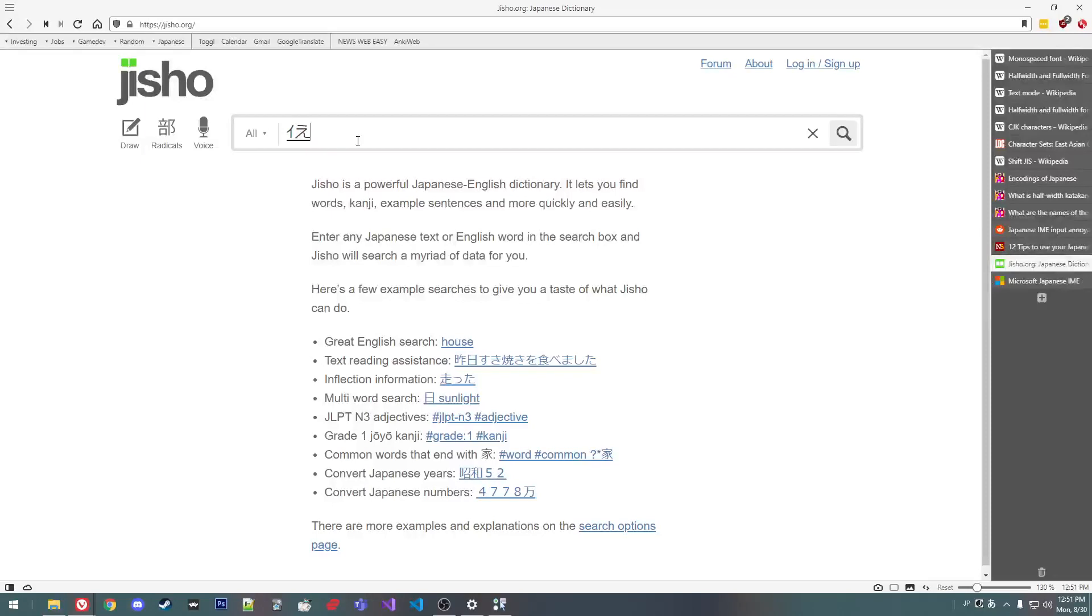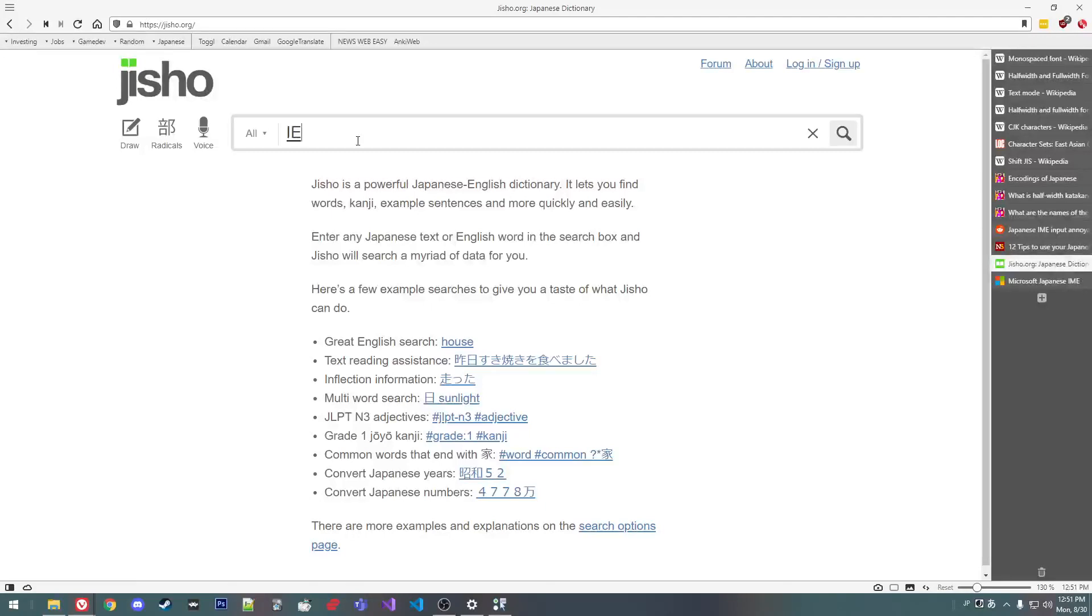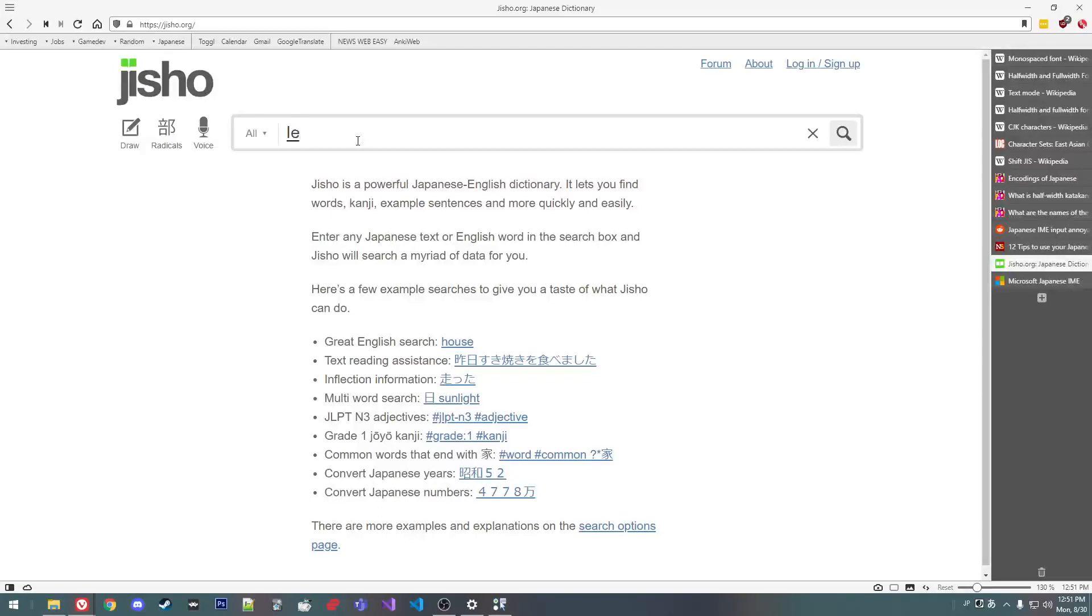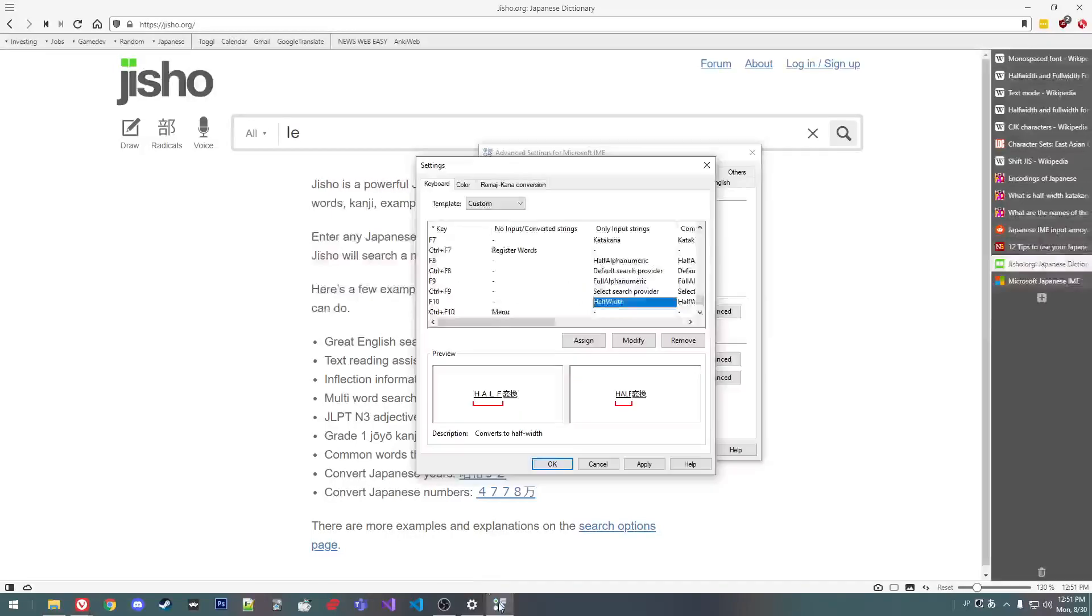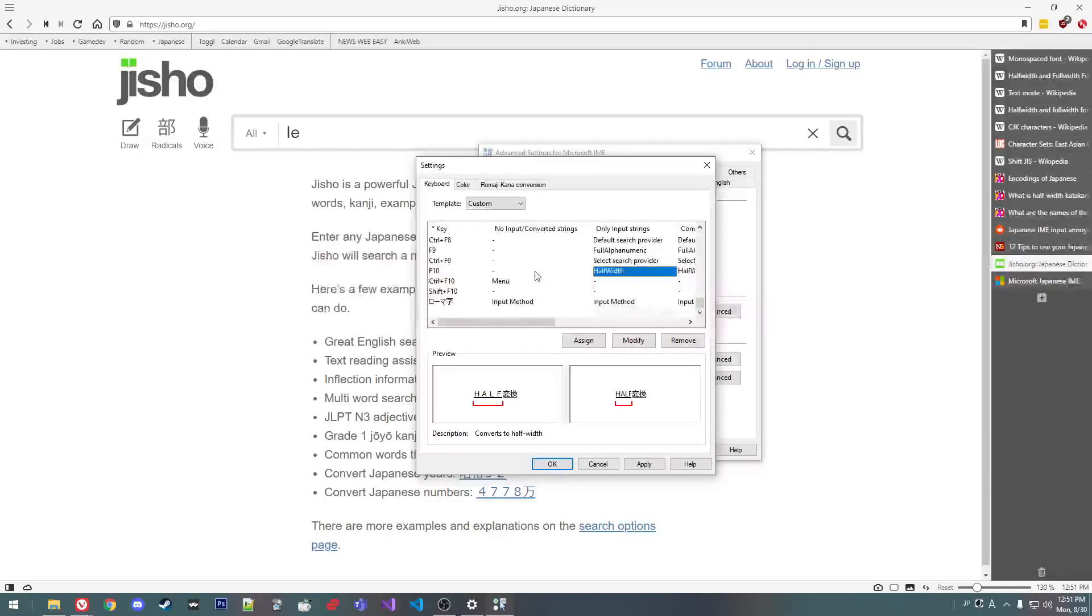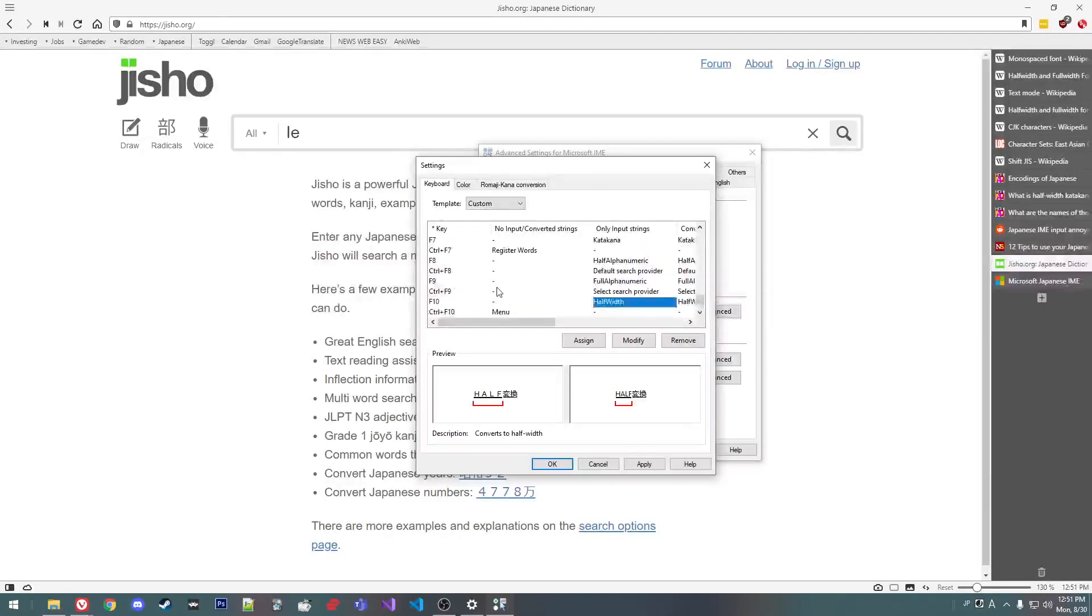Yeah. Something I did discover, which is pretty cool, is pressing the half-width alphanumeric key, normally F10. My hotkey is F8. Switches between lowercase, uppercase, and I guess pascal case, right? The first letter is capitalized. What else did I change? I changed one other one. Oh,